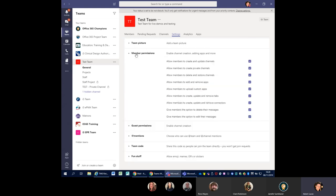Let's have a look at Member Permissions. When everybody's joined the team they will automatically get all of these rights. As an owner, you can go in and tweak the settings depending on what type of channel you're creating — whether it's a comms channel or a small team or a large clinical service. Allowing members to create and update channels — I can remove that. Members to create private channels — that's the new one that's just appeared, so I can remove that too if I don't want people making their own private sections. Allow members to delete and restore channels — if you've put a lot of work into creating channels with content, it might be a good idea to remove that so people can't delete them by mistake.